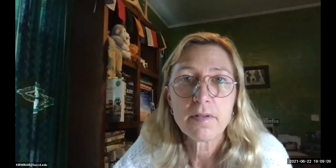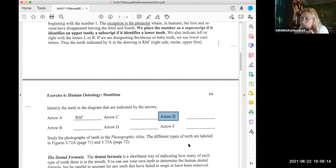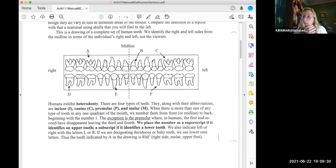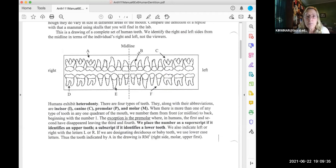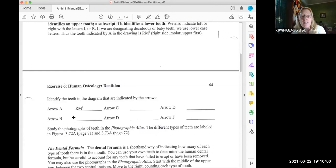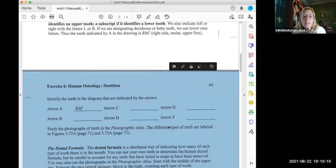On page 64, you're going to write the dental code for the location of each arrow. I'll do arrow B for you: arrow B is pointing to an incisor closest to the midline, so it's incisor one. Since it's the left upper incisor, the code would be L, capital I, superscript 1. Write that right where it says arrow B. And again, make sure you change arrow D on page 64 to arrow E — it's a typo.